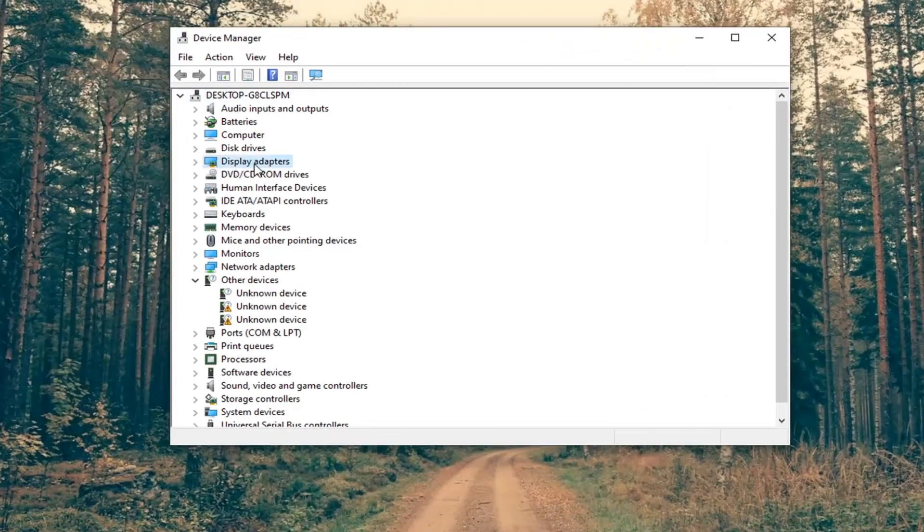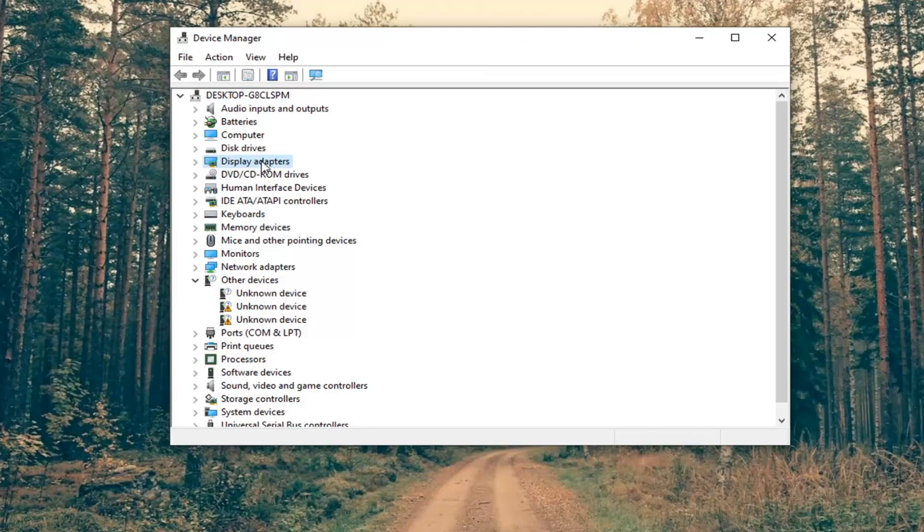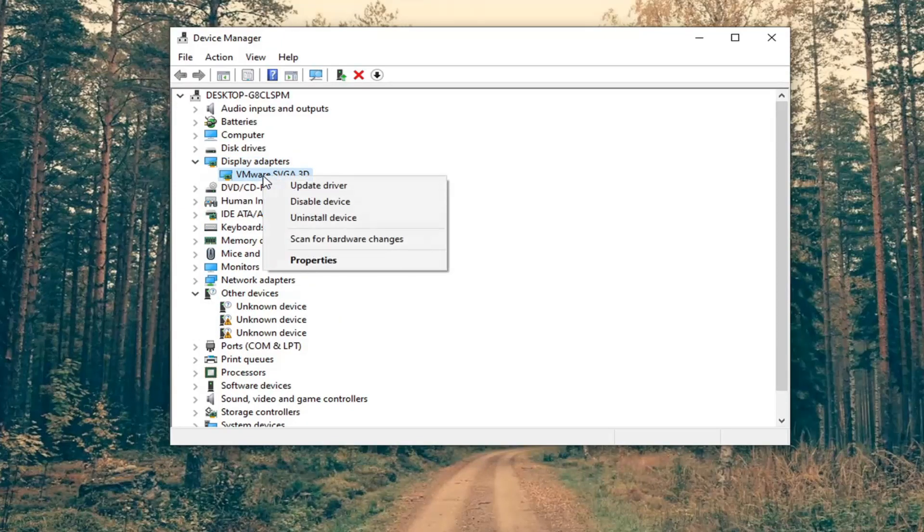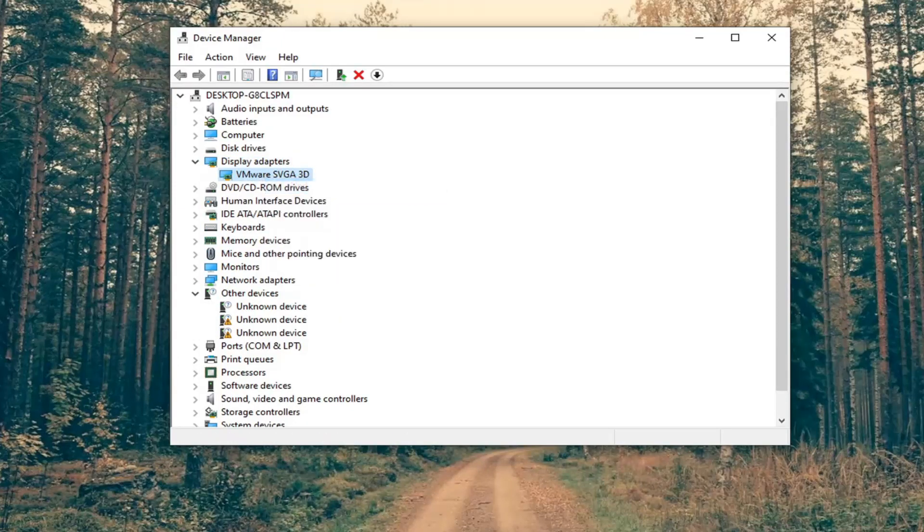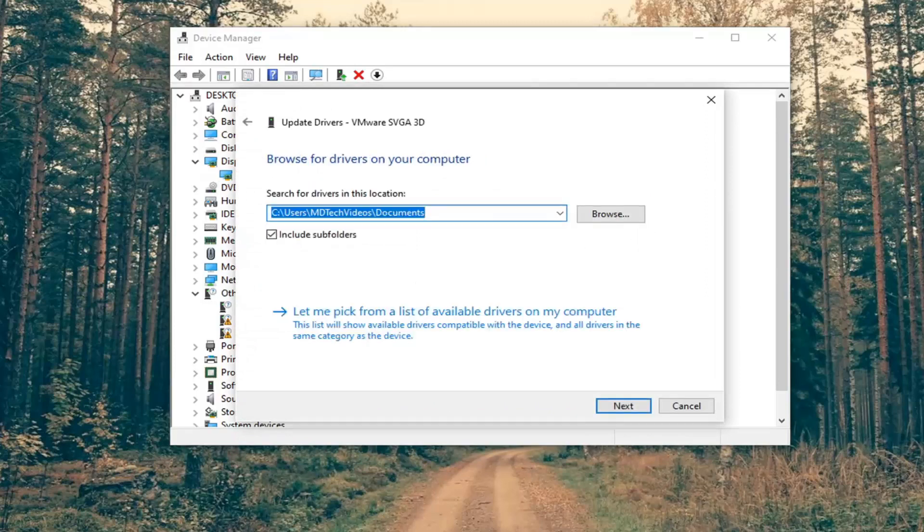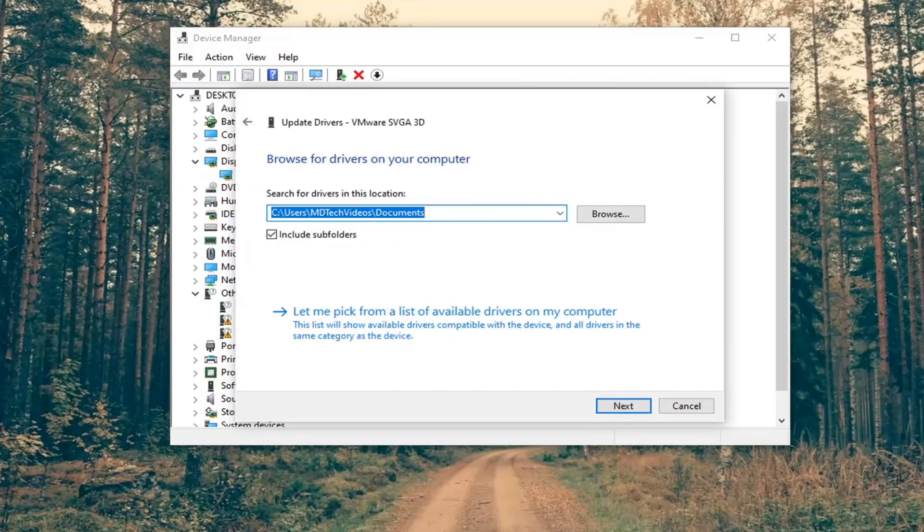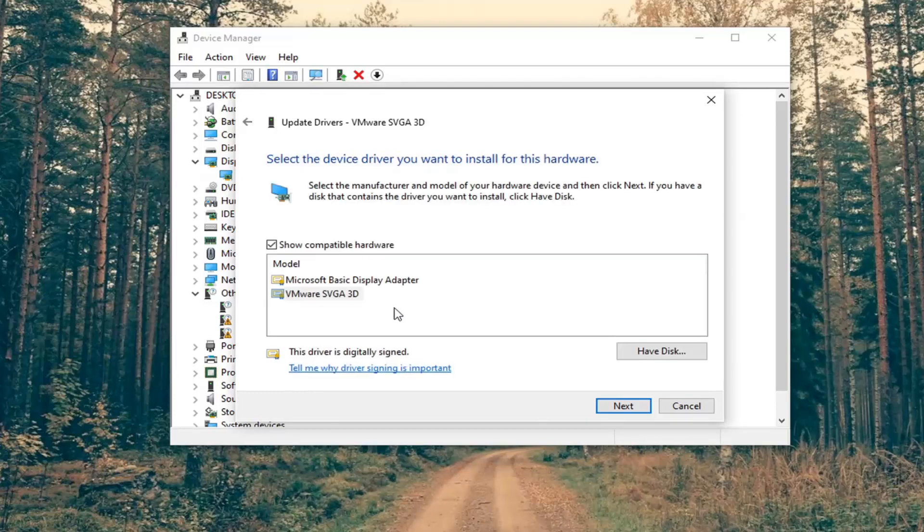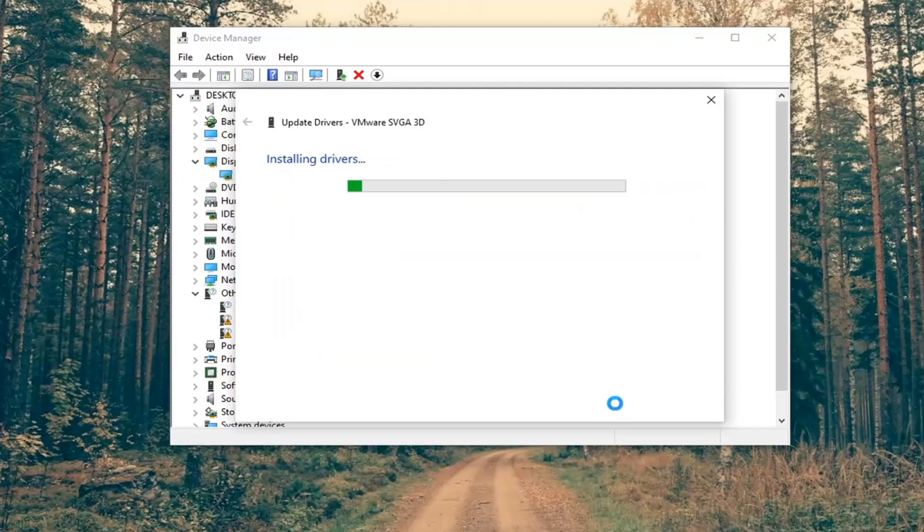Expand the Display Adapters section by double-clicking on it. Then right-click on your display adapter and select Update Driver. Select Browse my computer for drivers, then Let me pick from a list of available drivers on my computer. Select the manufacturer-specific one if listed and click Next.